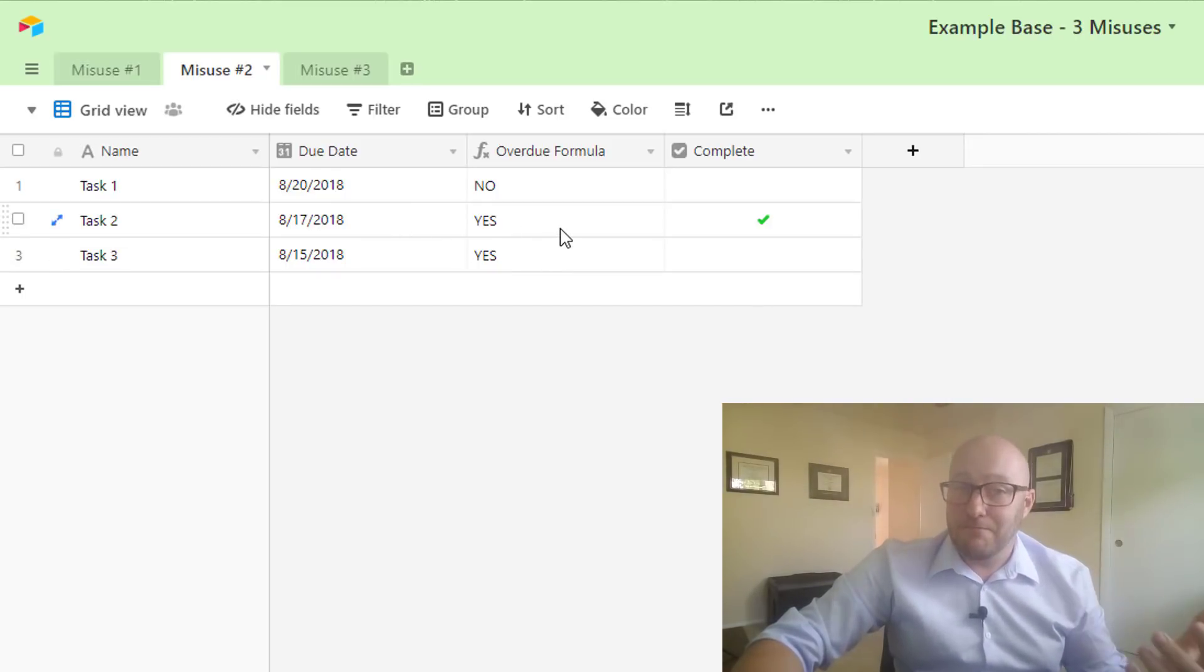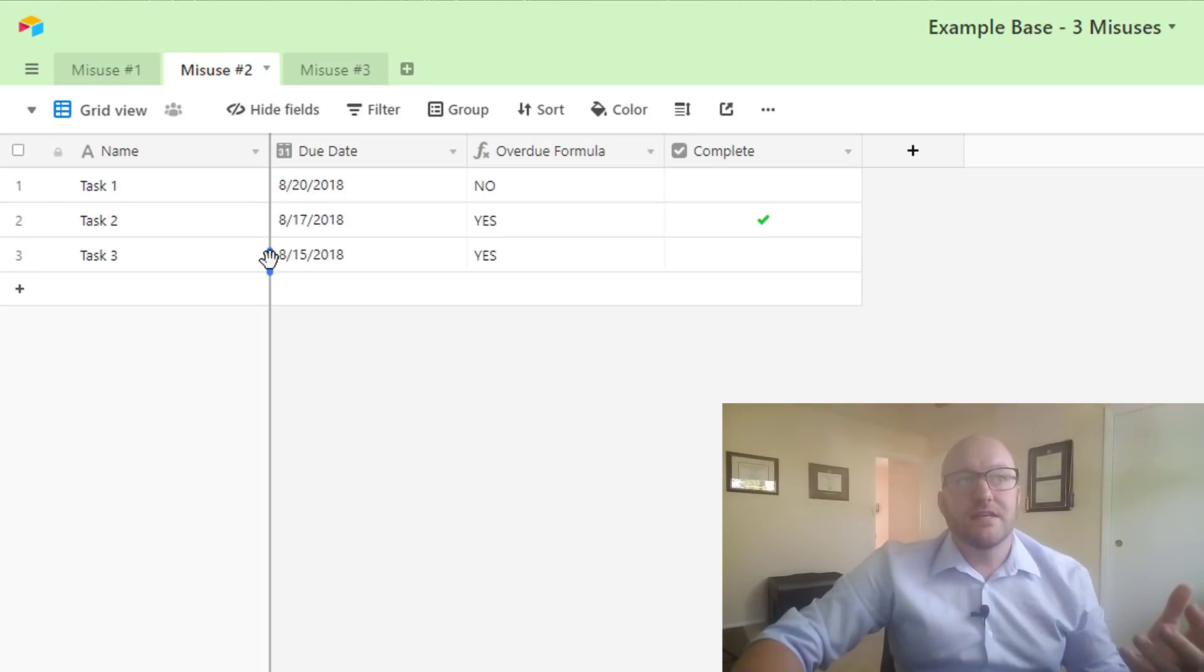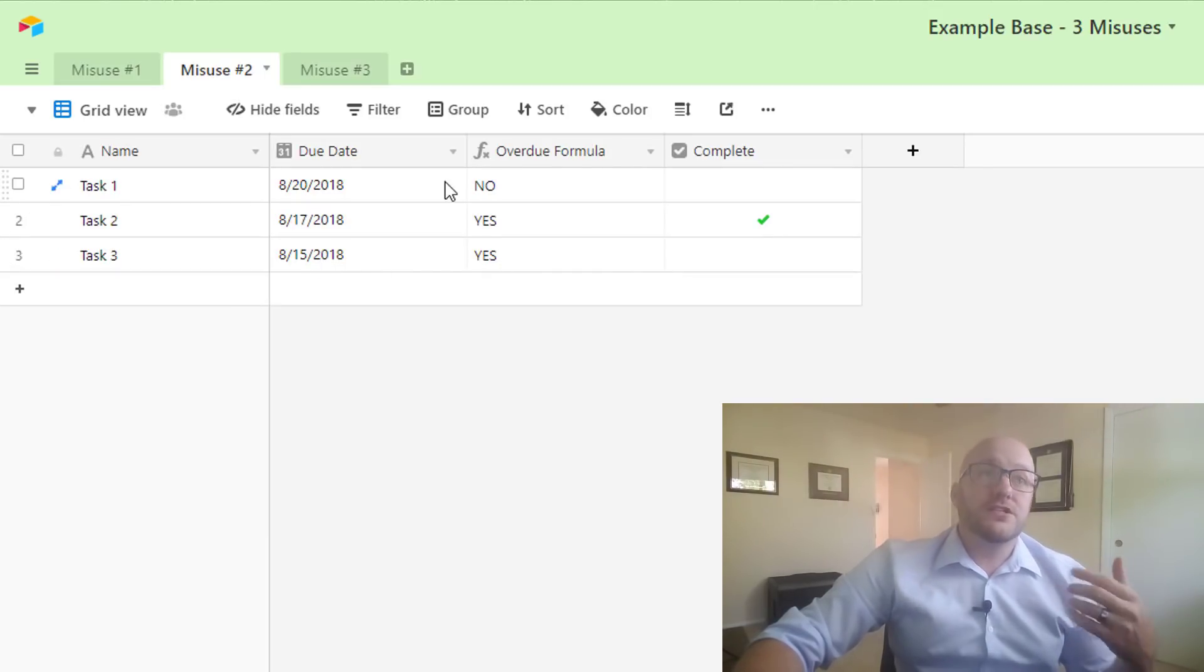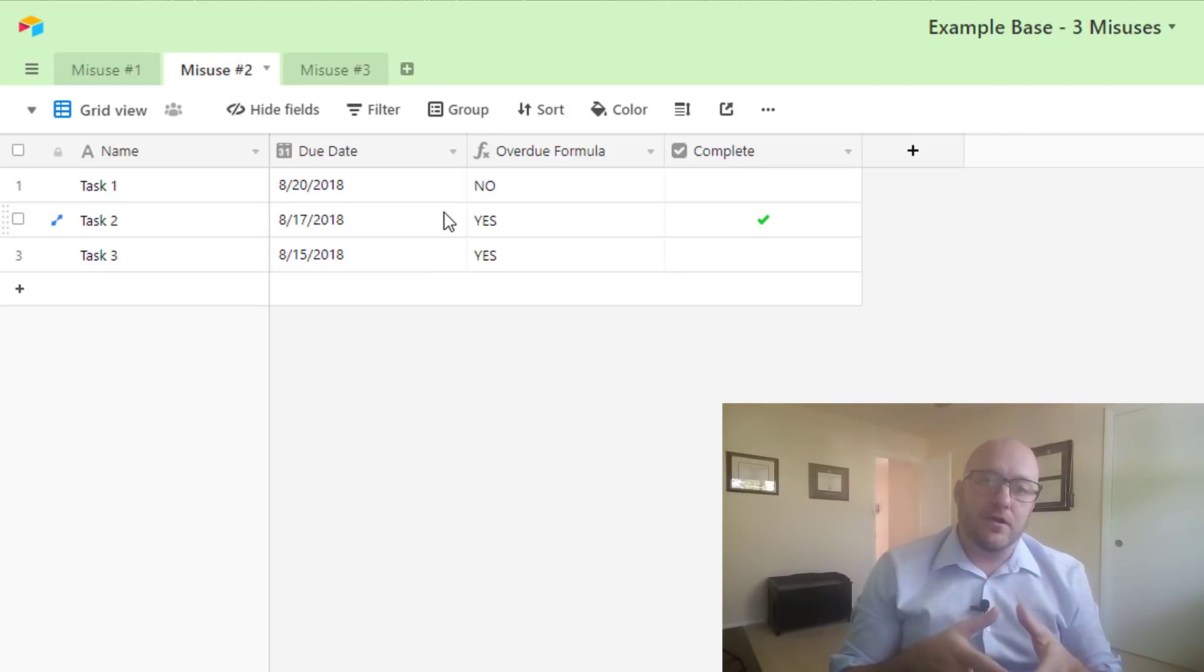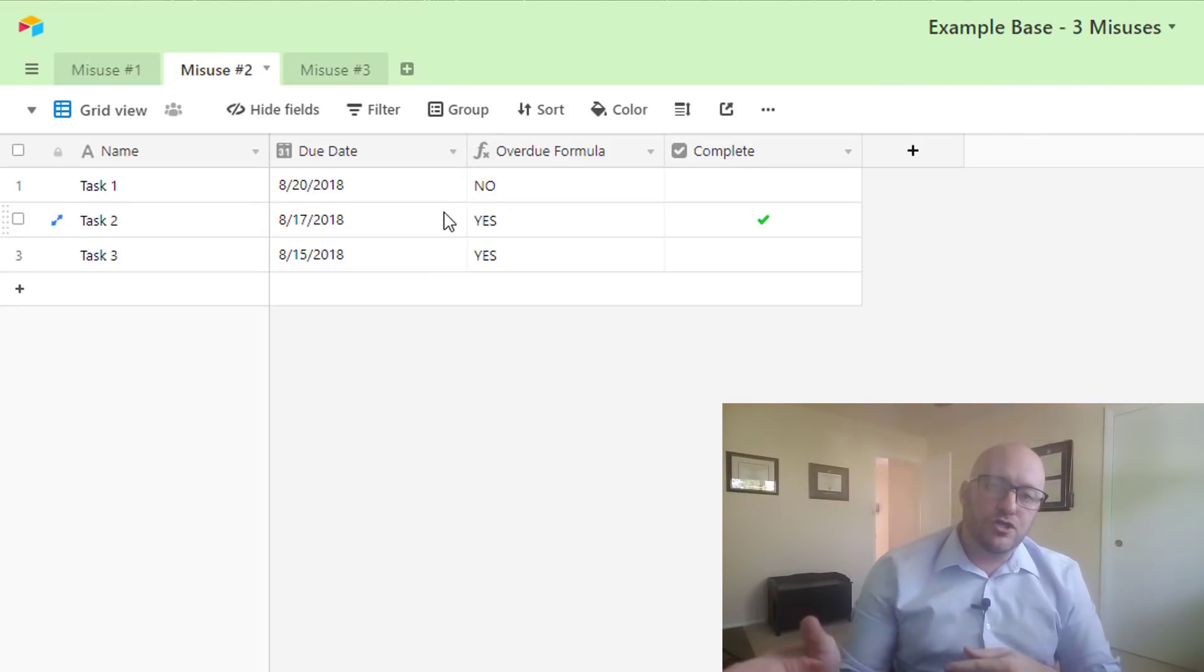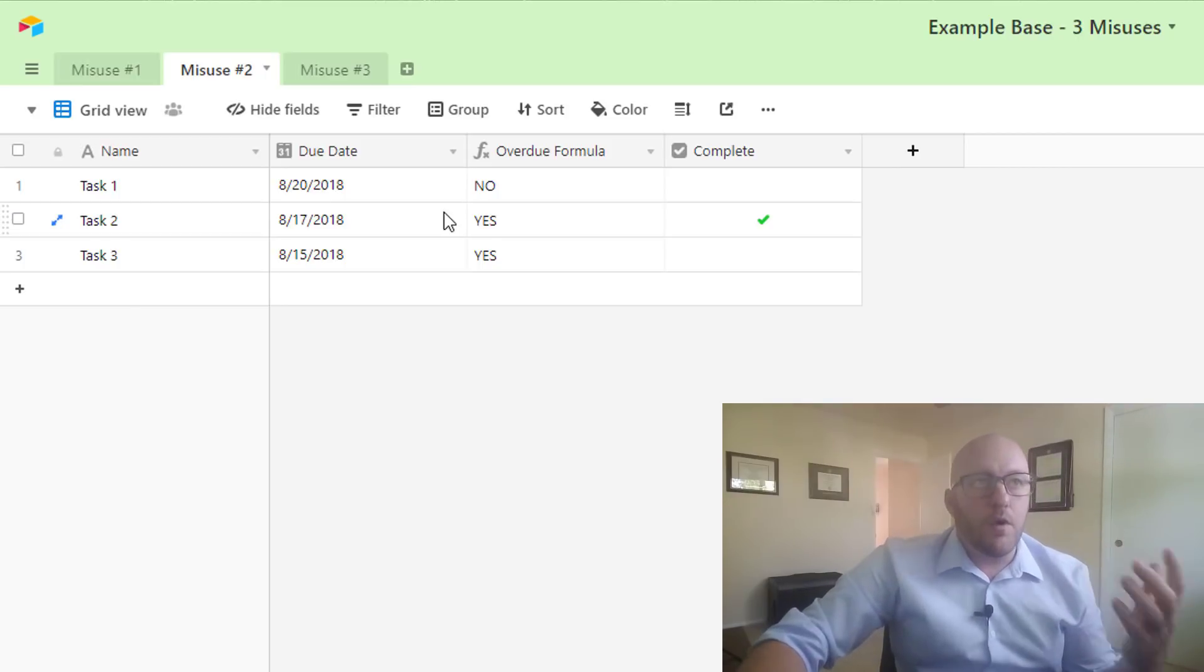Now it can be overdue if it's done, no problem, but if this is unchecked, task 3 here is obviously overdue. So what we want is to set up a Zapier to send an email to ourselves to say, 'hey, task 3 is overdue.' How do we do that?